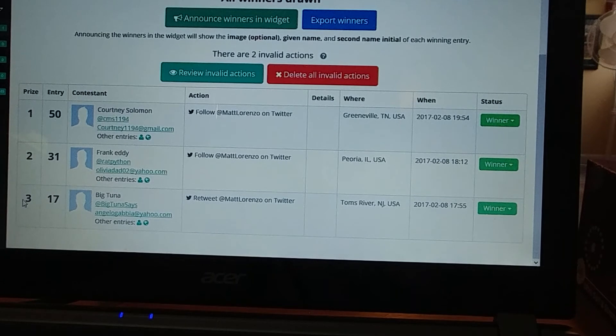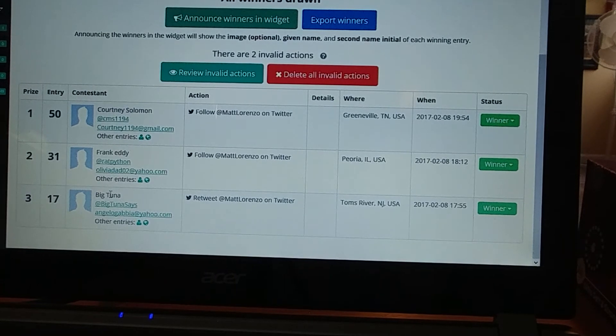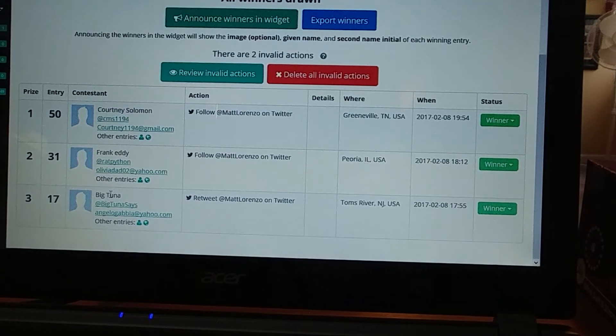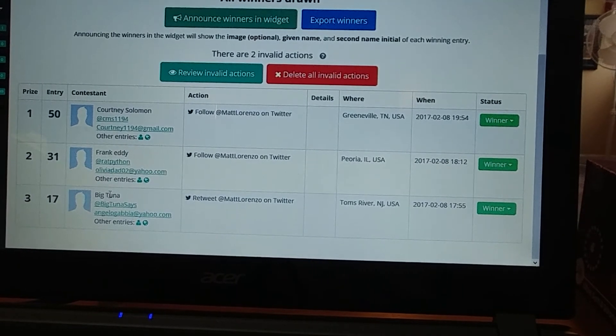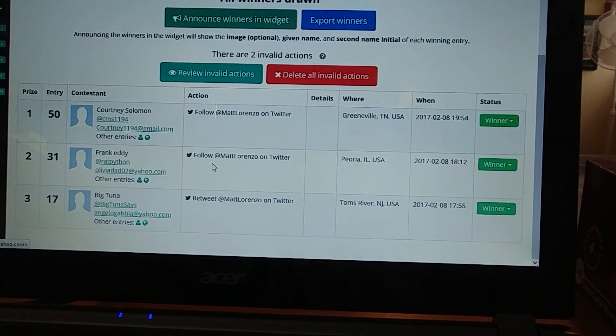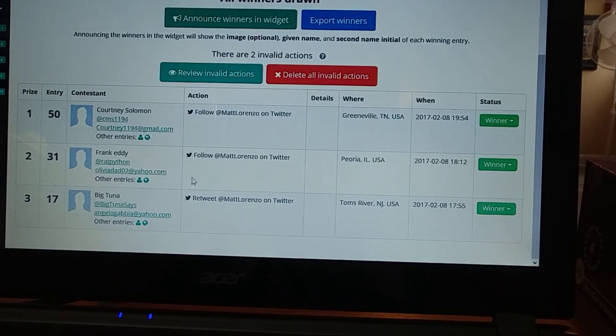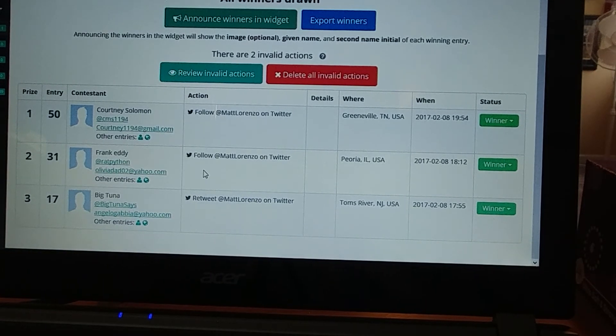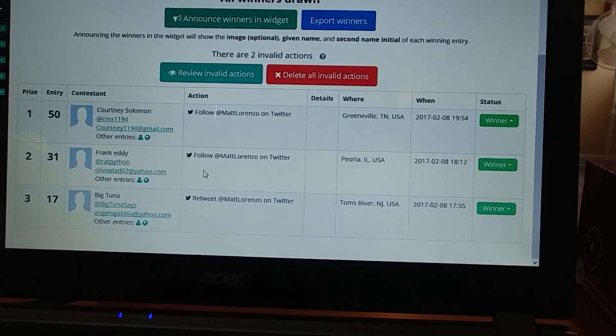So there you go. One, two, three. Courtney, Frank, Big Tuna. Thanks to everyone who entered. I will contact you via email. And just let me know your address, and I'll ship it out ASAP. Thank you.